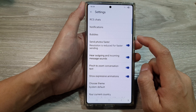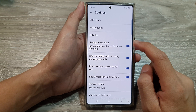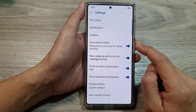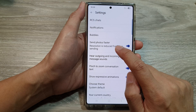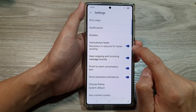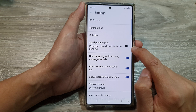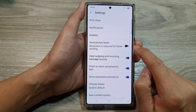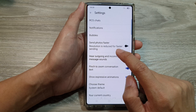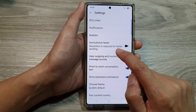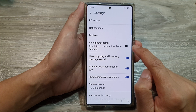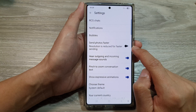Now in here, to send high quality pictures in text messages, you want to go to Send Photos Faster and then tap on the toggle button to turn it off. This will stop the phone from reducing the image or picture size once you have attached it to the message.